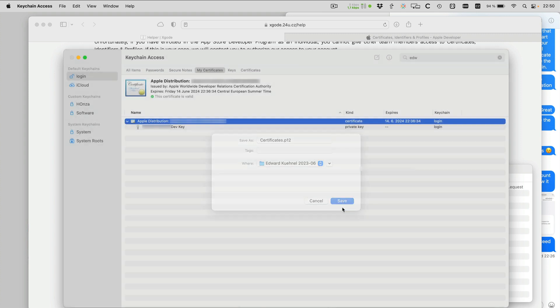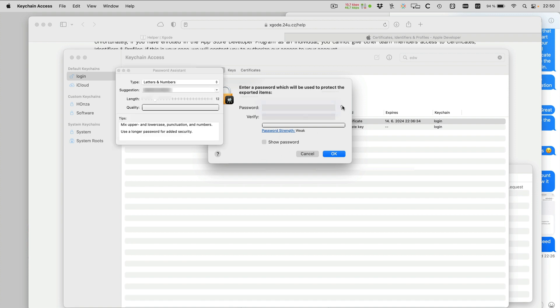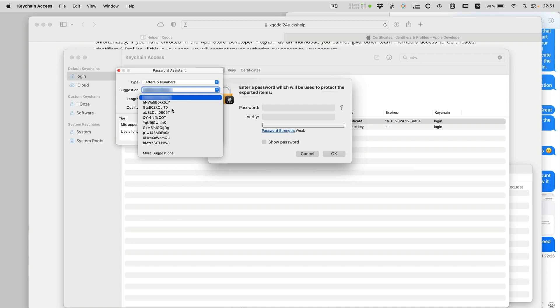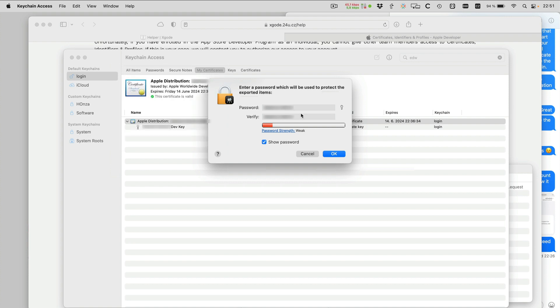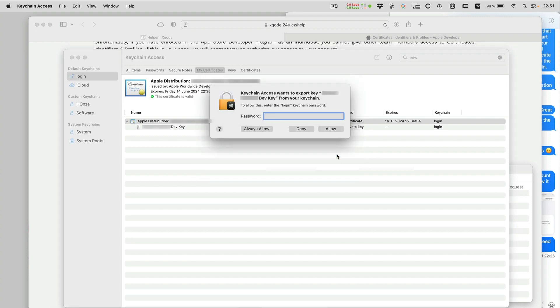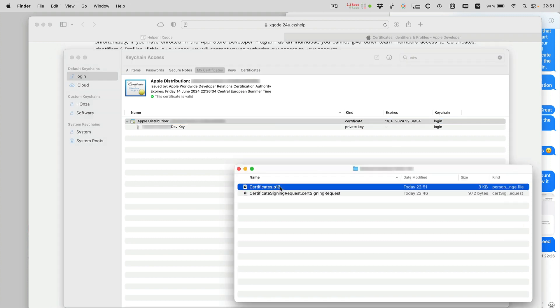And save. And now it's asking me for a password. So I will create some password, let me just generate it here so I can choose this first one. And it's important to copy the password because I will need to use it to send it along with the distribution certificate. Now I hit OK. And this is my certificate in the P12 format and I can just go to Xcode com and submit this certificate along with the password that I copied and that's it.